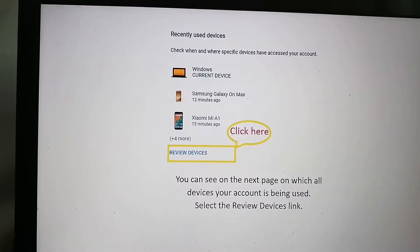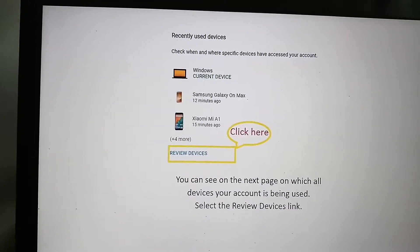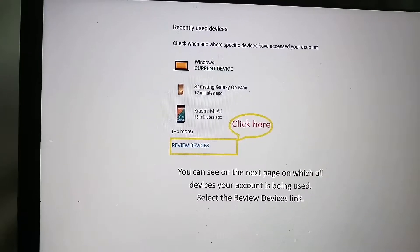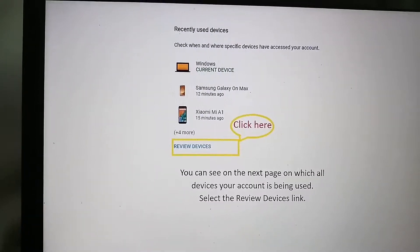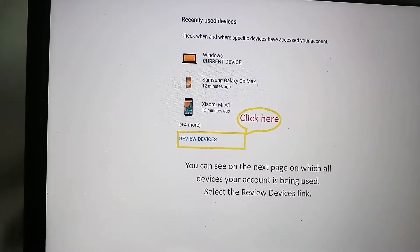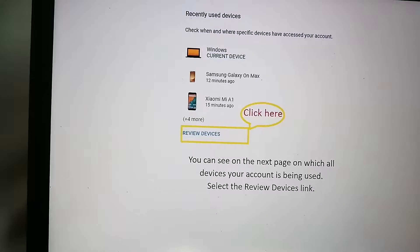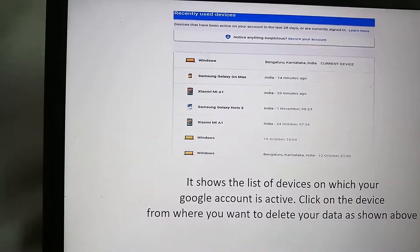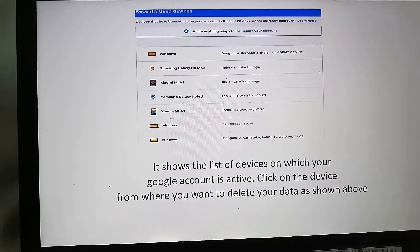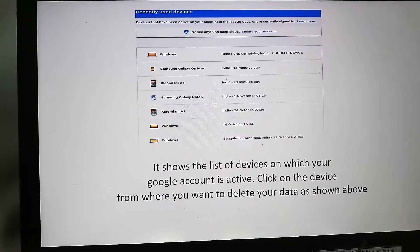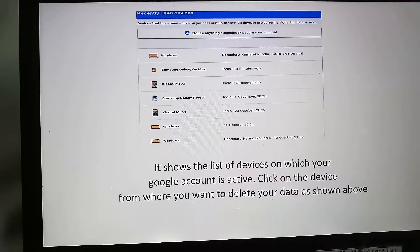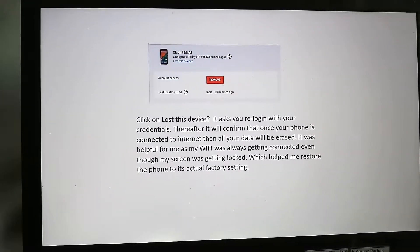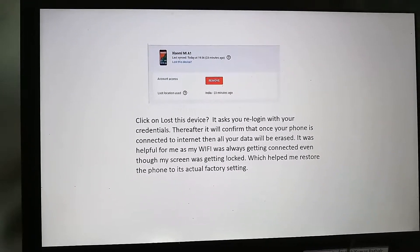The next page gives you a list of devices your account is currently using. For me, I want to go to the Xiaomi device. Click on 'Review devices' to see the full list and select the relevant one.